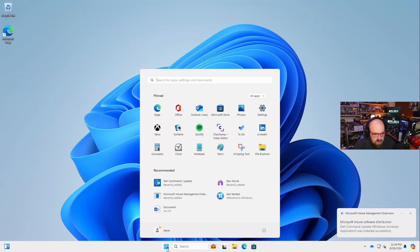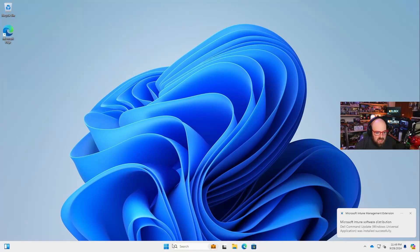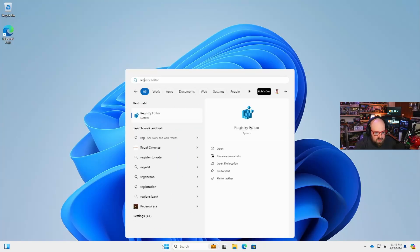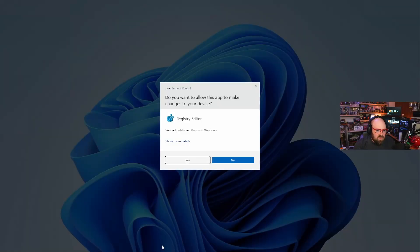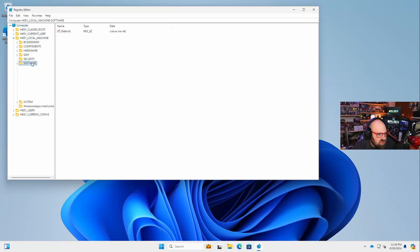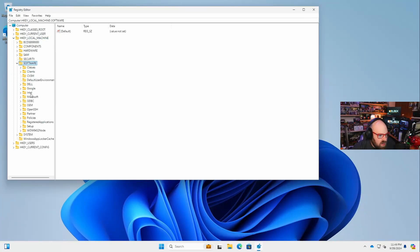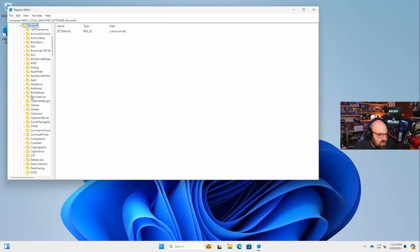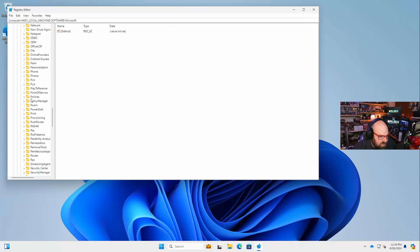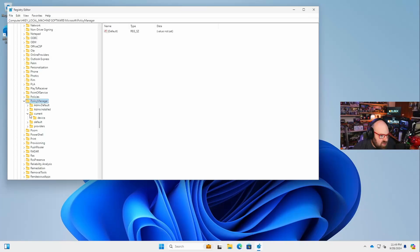Dell command update installed successfully. Well, now our Dell app is here that we didn't want. Let's go ahead and look in the registry now and see what we can see. Luckily I could still run it as an administrator. So if I go to local machine, software, Microsoft, and we're going to go down to policy manager.